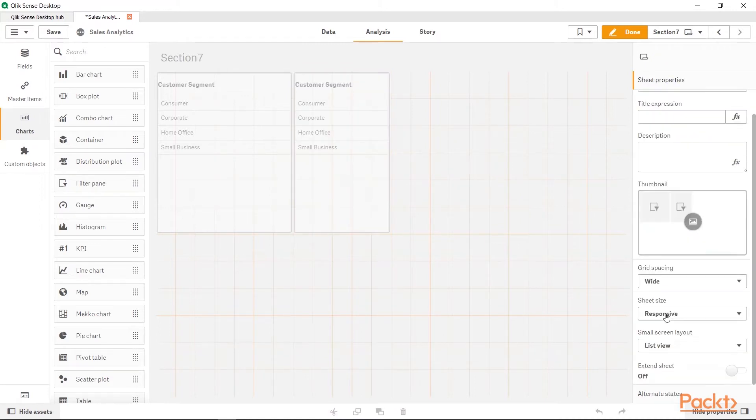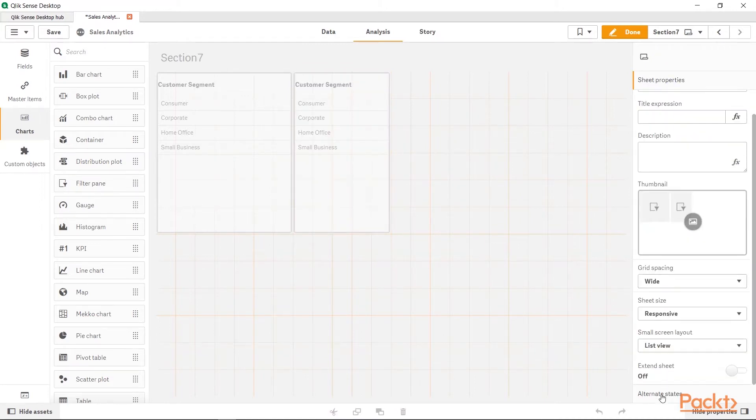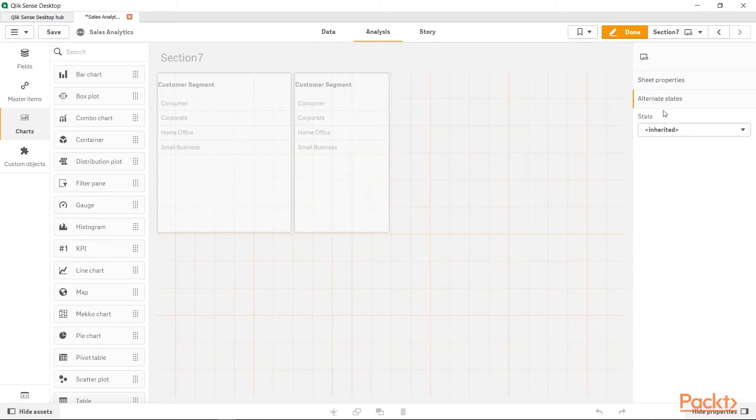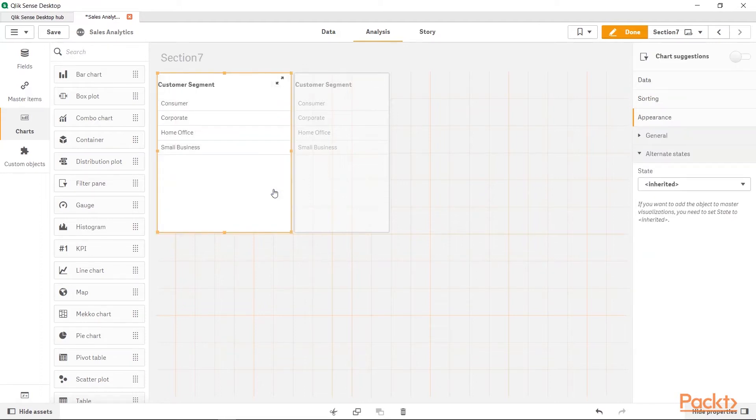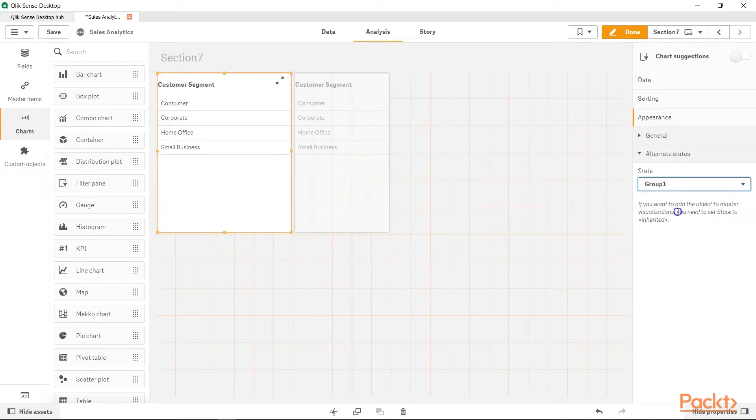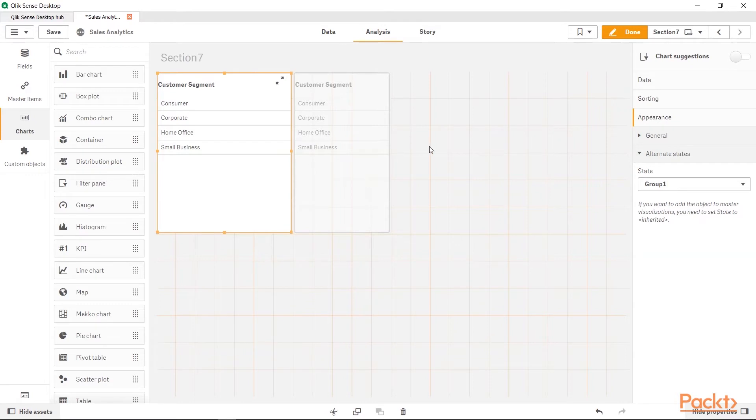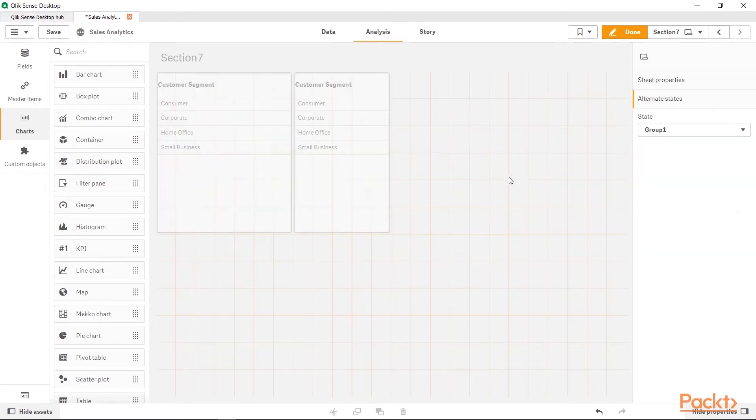After that we can go to the alternate states which are over here and we will say Group1. So, Group1 will basically, whatever we have selected, let's say for example in this case here, the alternate states that we will select is the Group1. Earlier, since this was not selected and we were outside, it's doing it for the entire sheet.